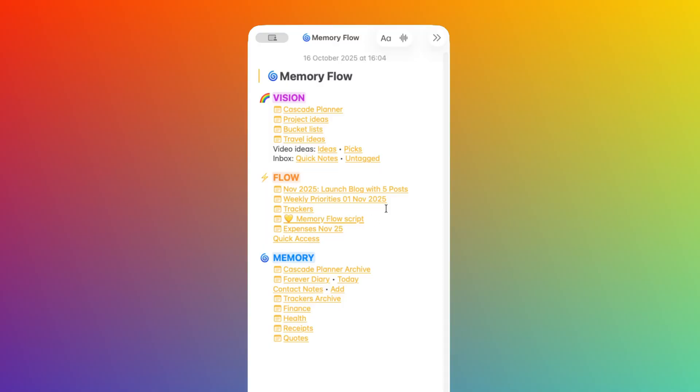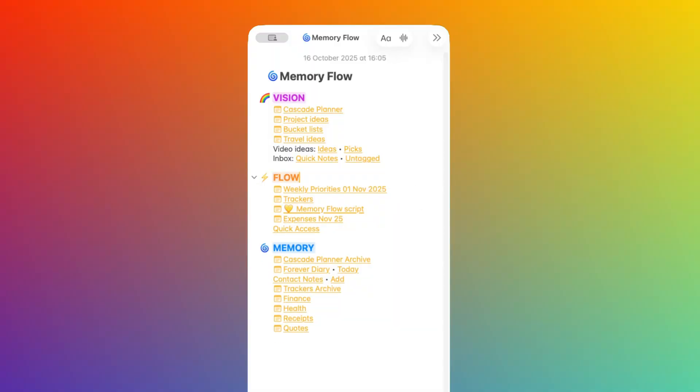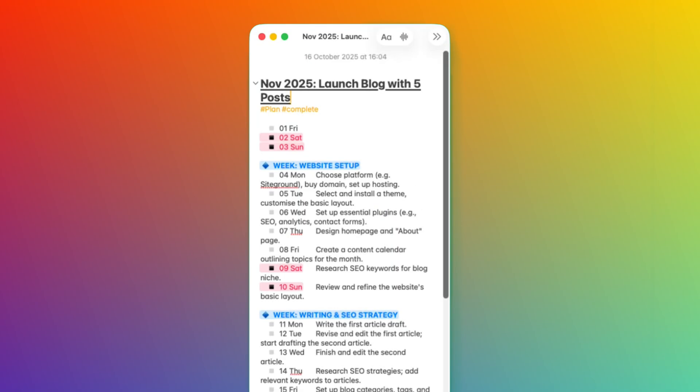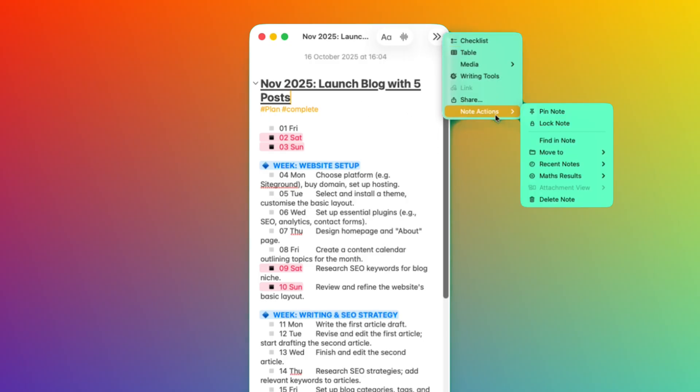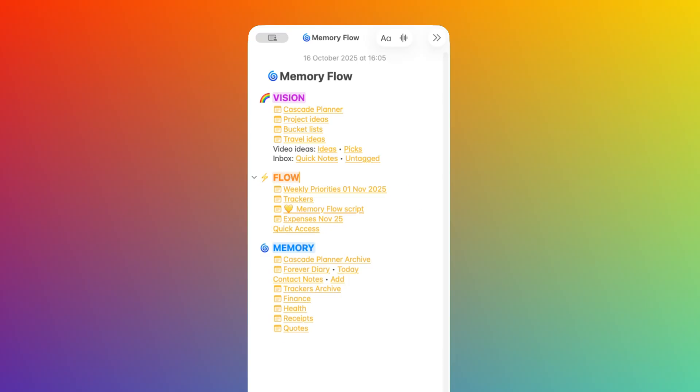The first thing to keep in mind is that you don't have to save everything. Take this note for November coming from my Cascade Planner. At the end of the month, I have to decide what to do with it, and I have three options. Option one is that I could simply delete the note if I don't need to reference it again in the future. In many cases, hitting the delete button is the right thing to do with notes, so you avoid cluttering the system.